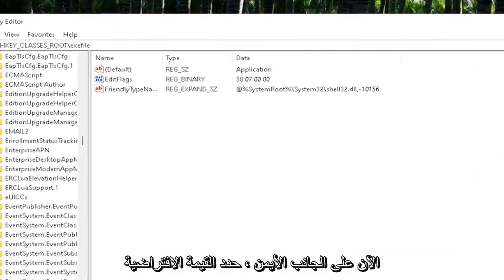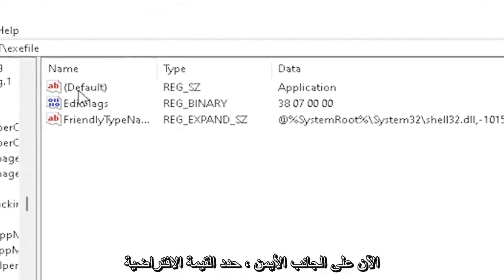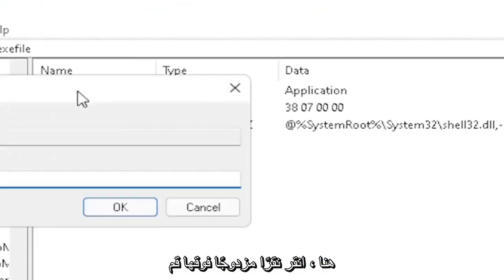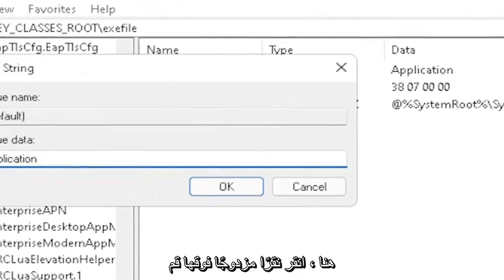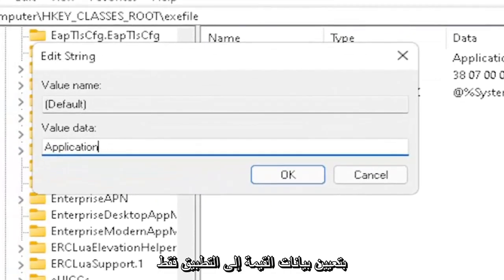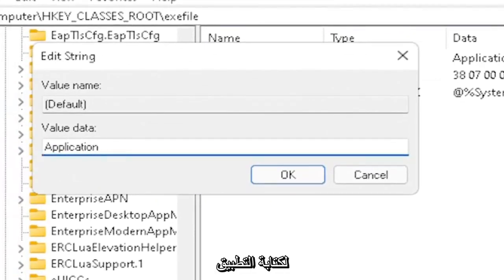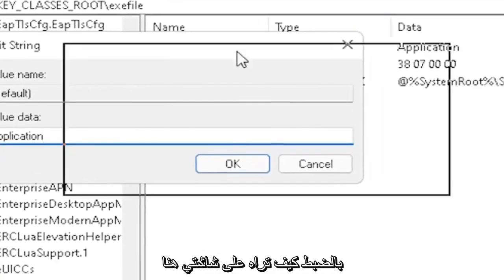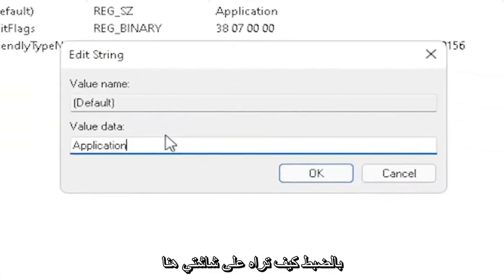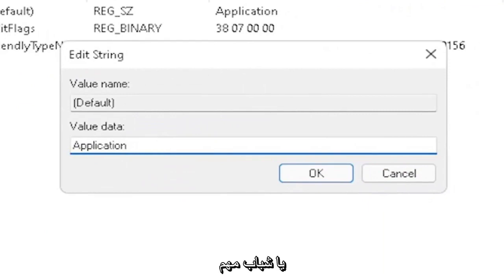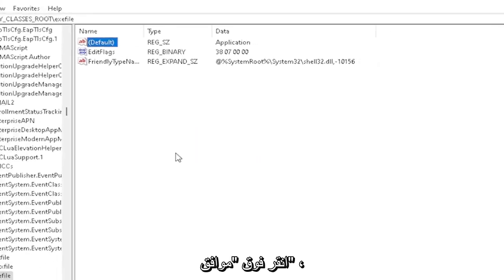Now on the right side, locate the default value in here. Double-click on it. Set value data to application. So just type in application. Exactly how you see it on my screen here, guys. Very important. And then once you're done with that, click on OK.